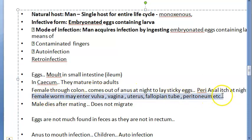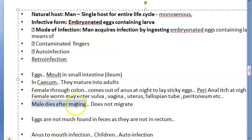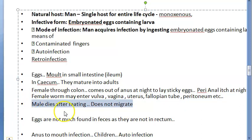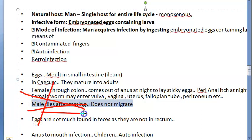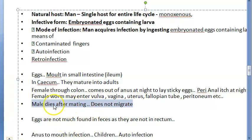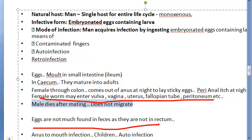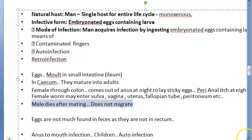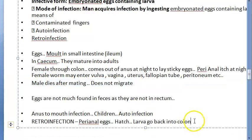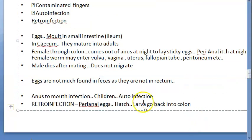The female worm is highly migratory and can enter the vulva, vagina, uterus, fallopian tube, and even the peritoneum. The male worm dies after mating and does not migrate. Because eggs are laid in the perianal region rather than the rectum, they are not commonly found in feces.